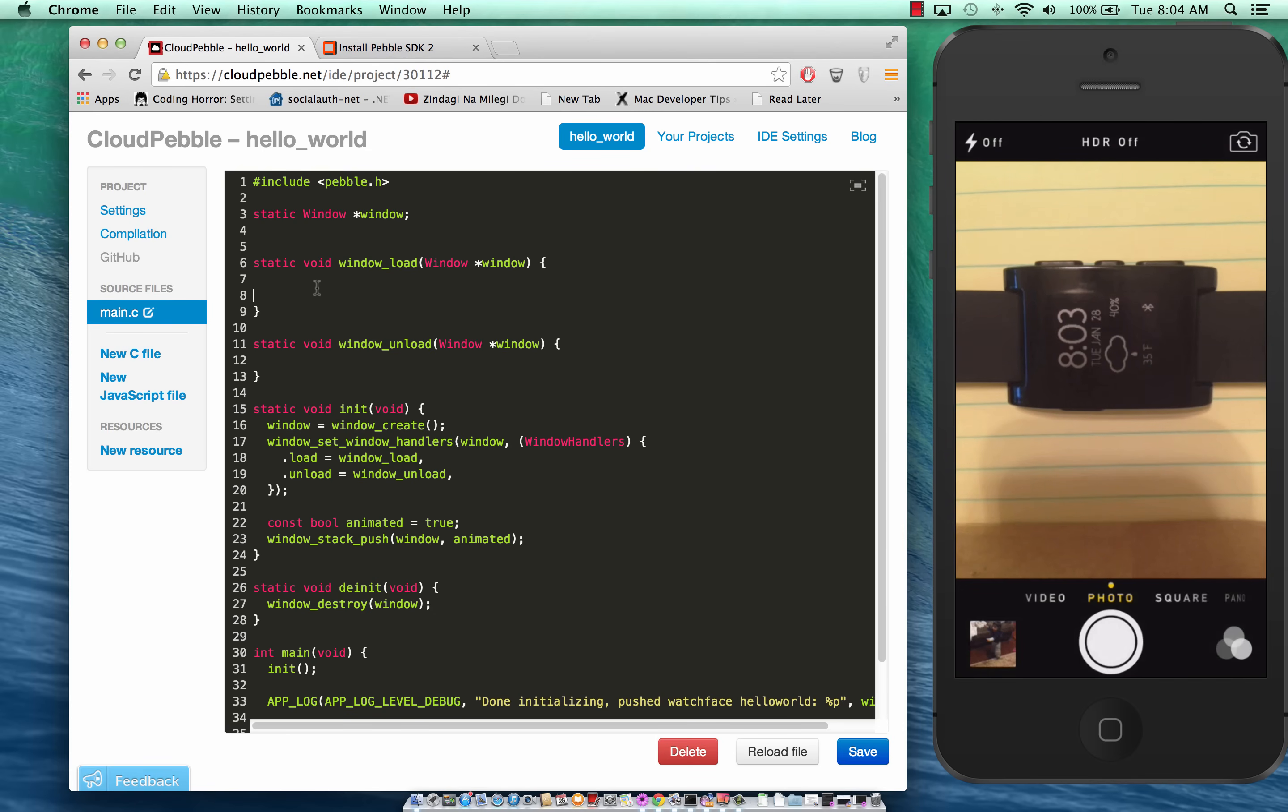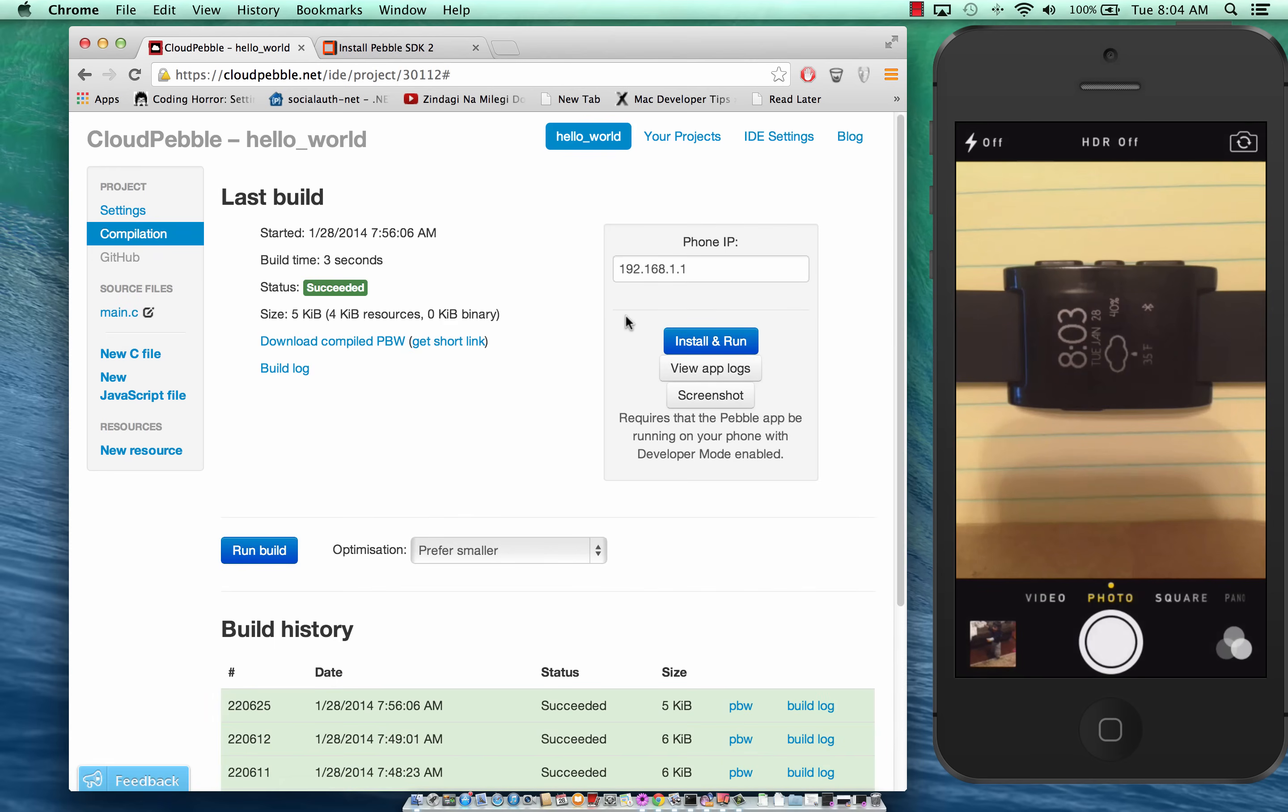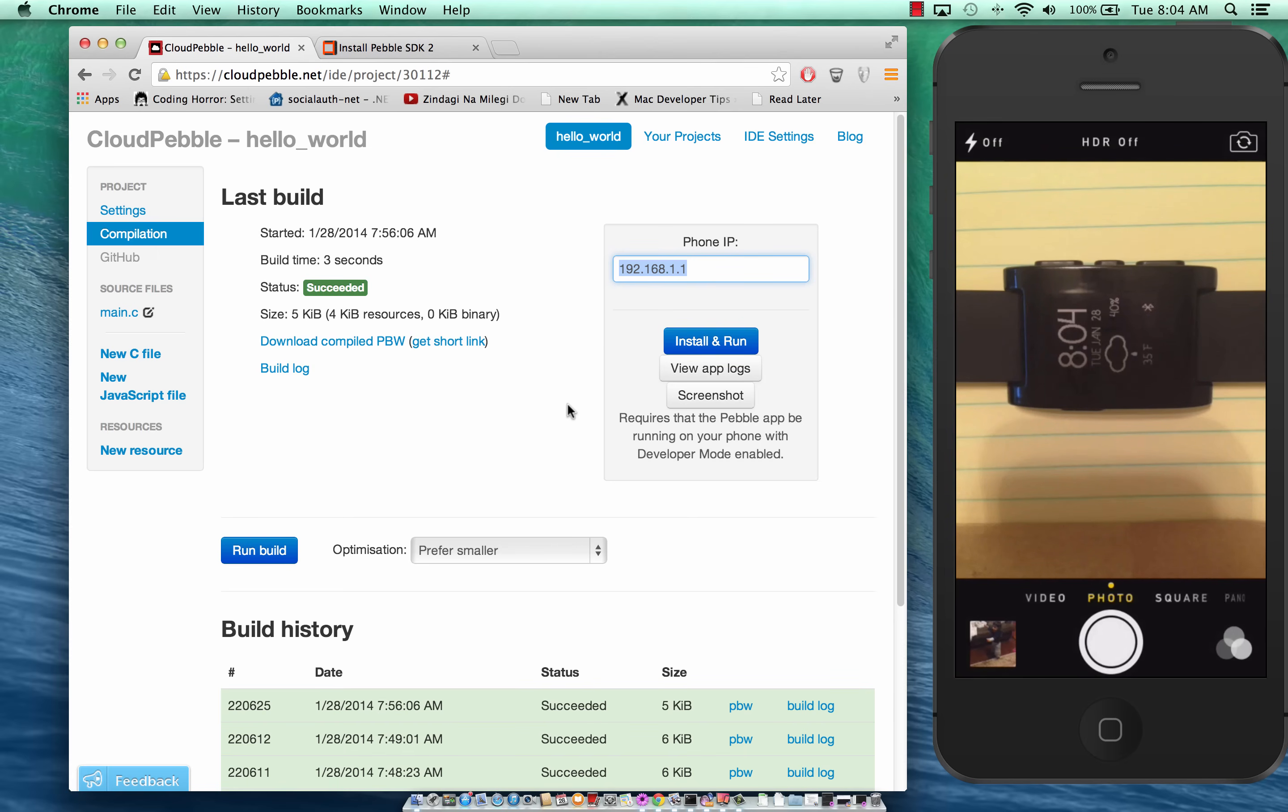You just go to Cloud Pebble and make an account. If I go to compilation, I just provided it with my phone IP which I can get from the Cloud Pebble app, and then you can run build and it will automatically sync or install the app on your device.